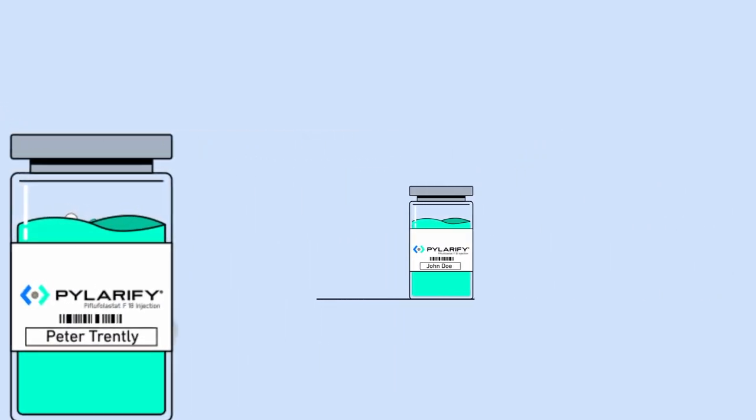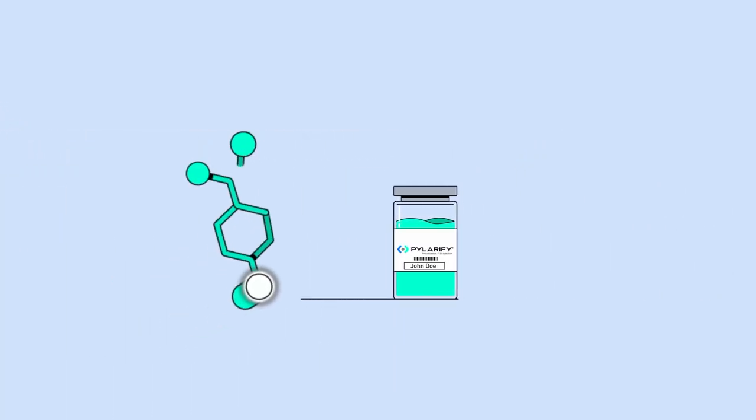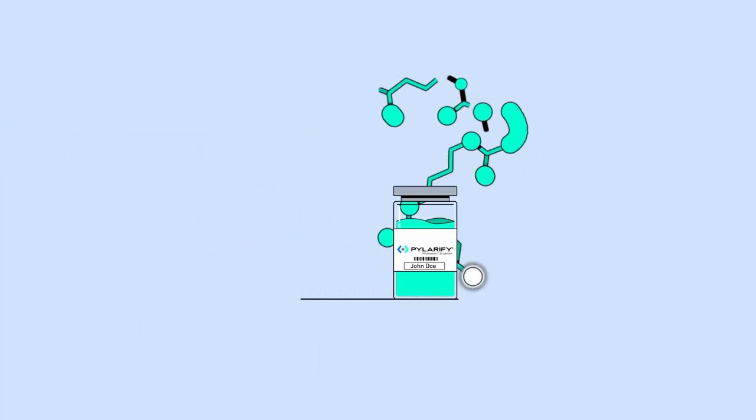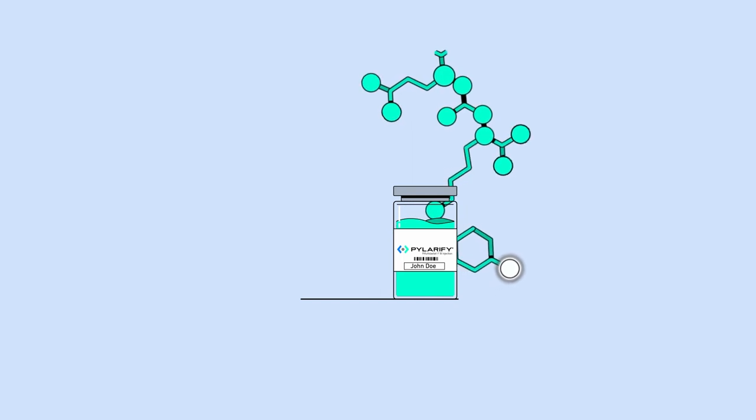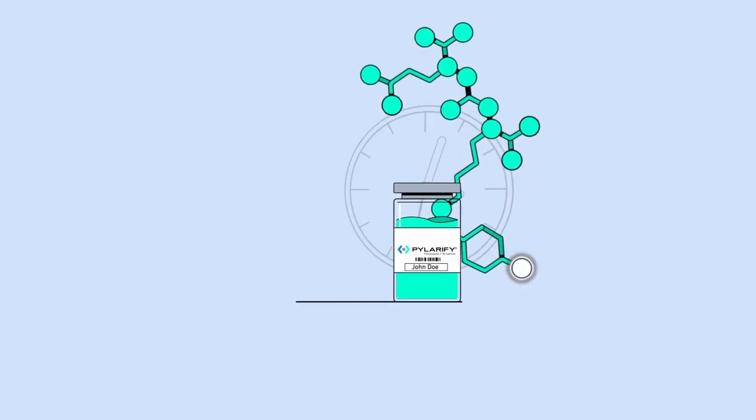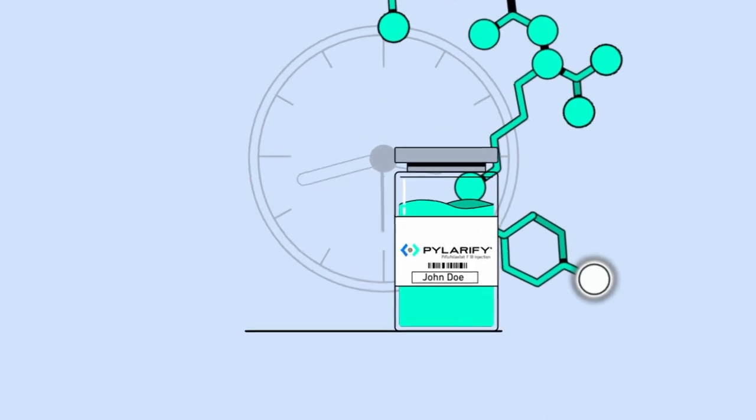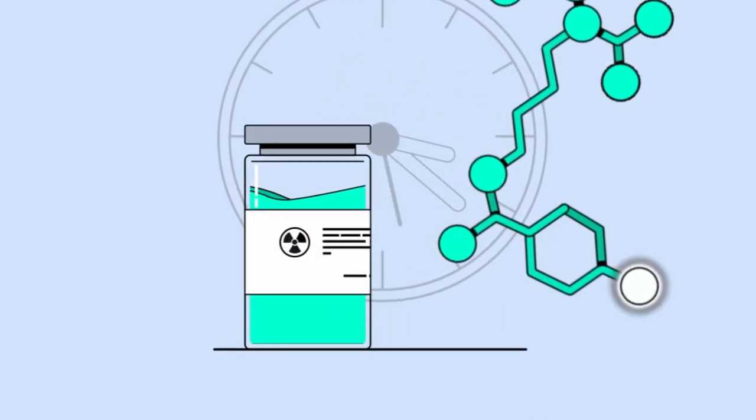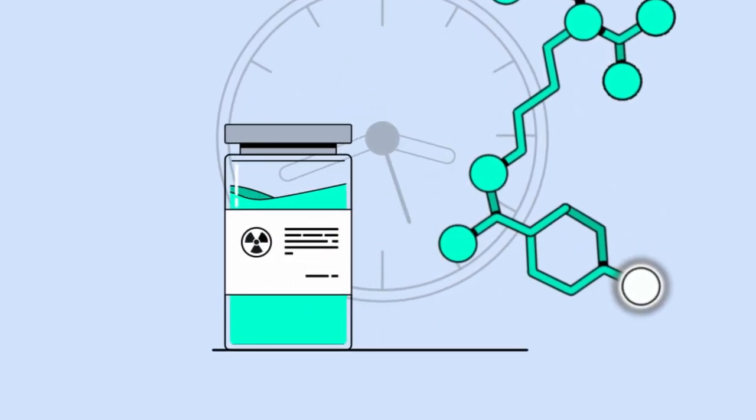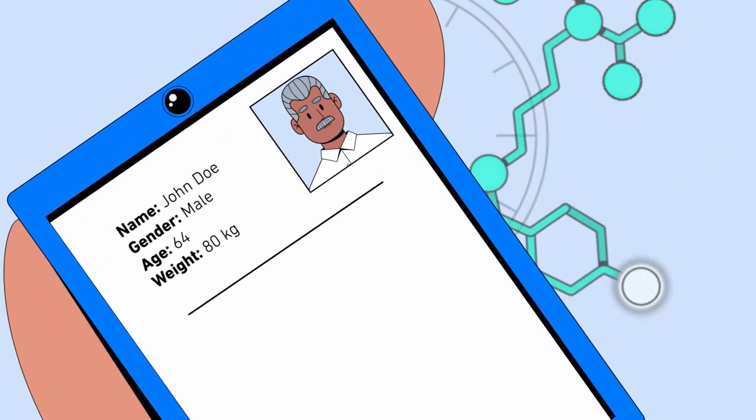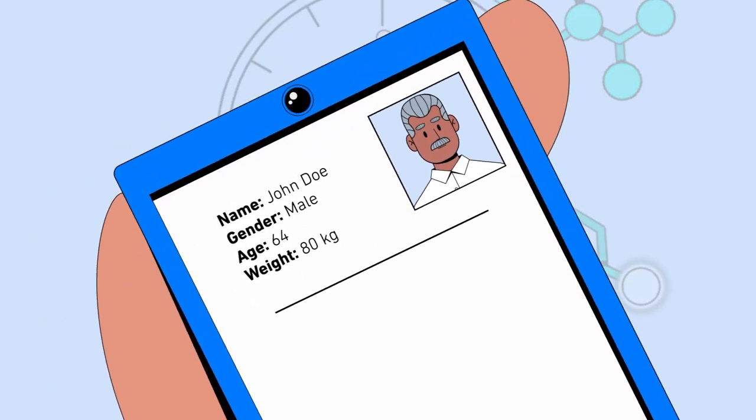Radiopharmaceuticals undergo radioactive decay, which is measured by half-life. Fluorine-18-based products like Pylarify have a half-life of 110 minutes. So in slightly under two hours after creation, about half of the Fluorine-18 will be gone due to radioactive decay.